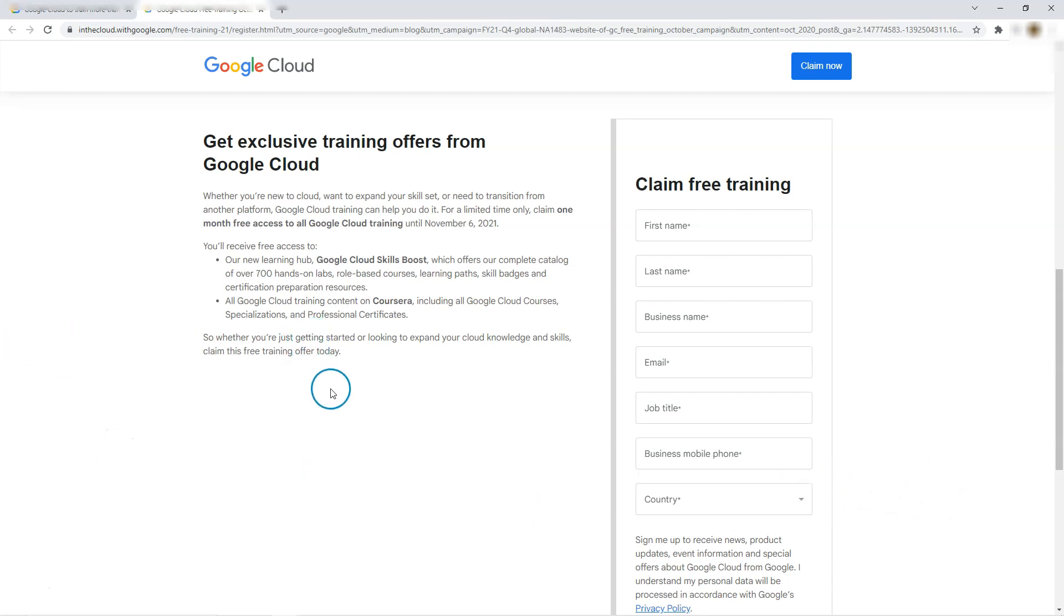So we are going to get free access to Google Cloud Skill Boost, which is a lot of resources, and Coursera - all the Google training content on Coursera.